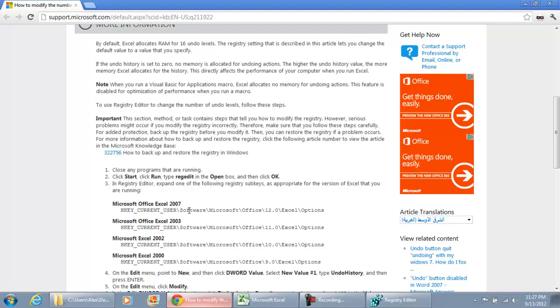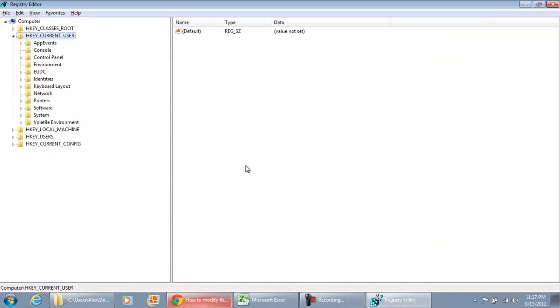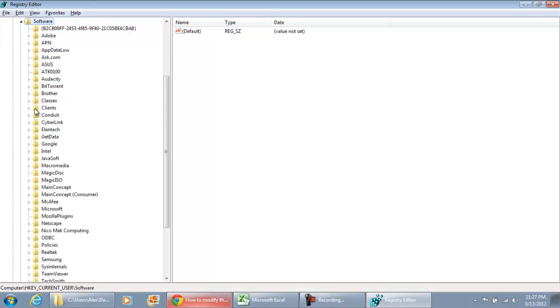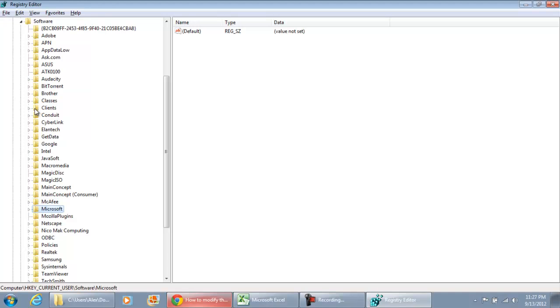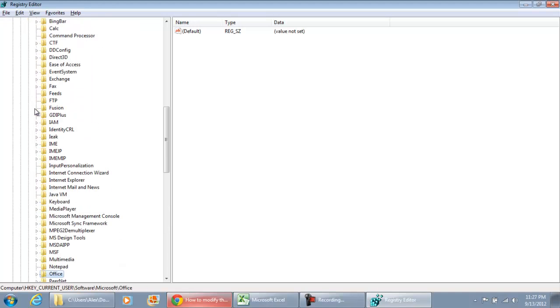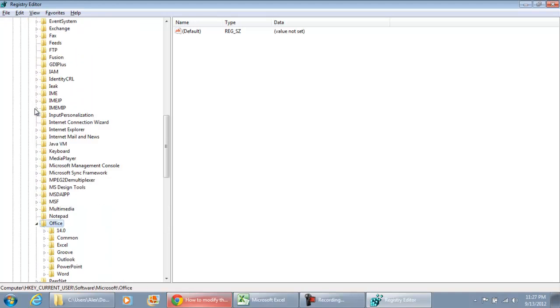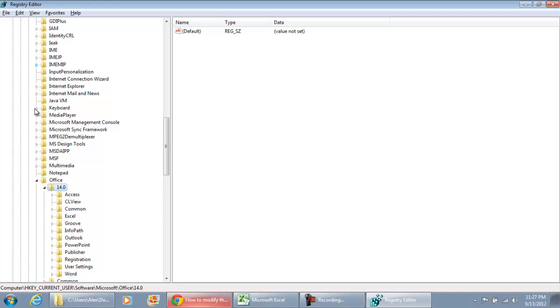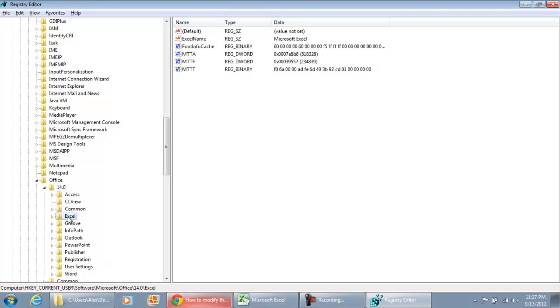And what we're going to navigate to is software, Microsoft, and then Office. And then of course, you select the appropriate Excel folder that you're working in. So I'm going to go to my software. I'm going to go to Microsoft. I'm going to select Office. I'm going to use 14.0 because I have a 64-bit version of Microsoft Office. I'm going to expand that. I'm going to go to Excel.